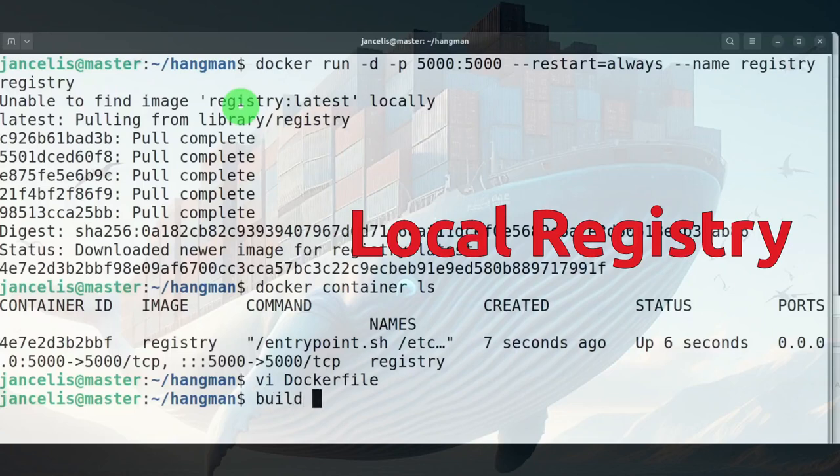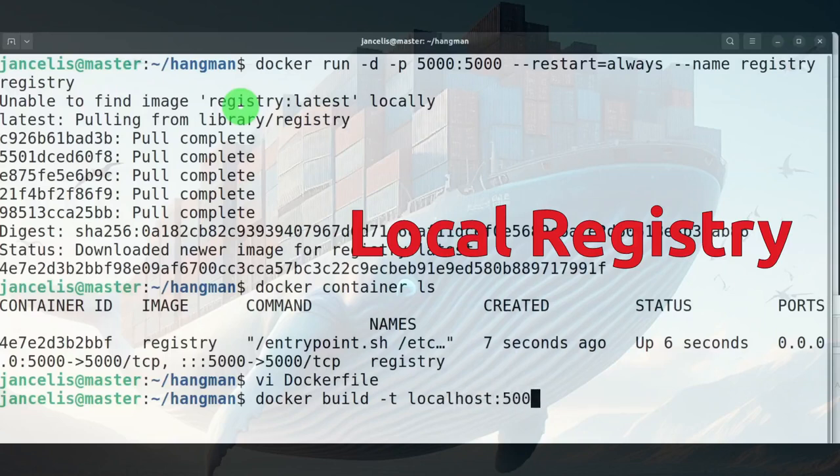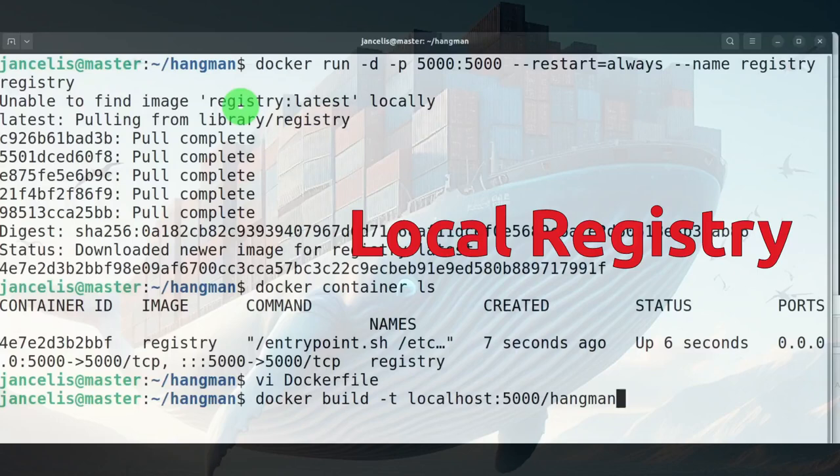I do a docker build and in the build I will build it with the tag localhost, it might be my host name or my IP number on port 5000 of my host, hangman image, and I will use this docker file.